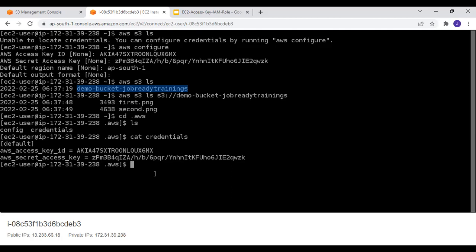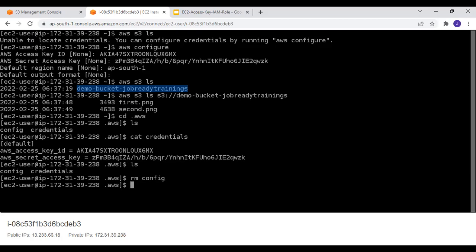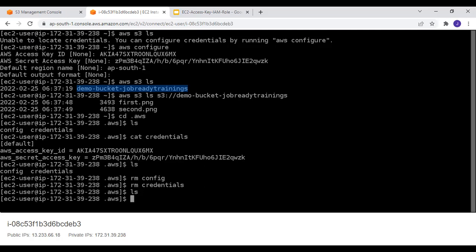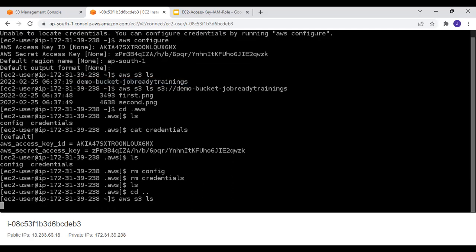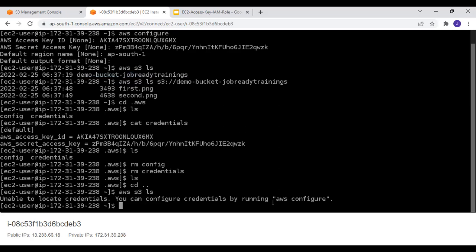So I'll remove those files from the `.aws` folder. I'll run `rm config` and then remove the credentials file too. Now the `.aws` folder is empty. Let's verify — running `aws s3 ls` now returns a permissions error, confirming the EC2 instance can no longer connect to S3. Now let's look at the better way to connect EC2 to S3 using an IAM role.